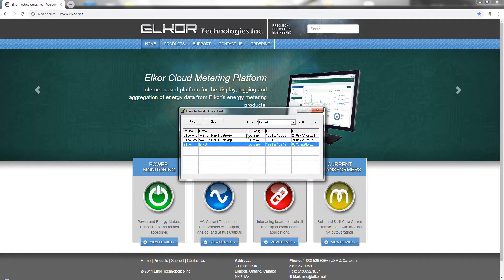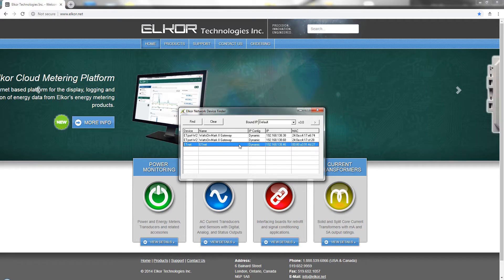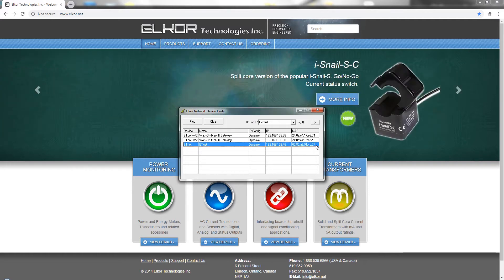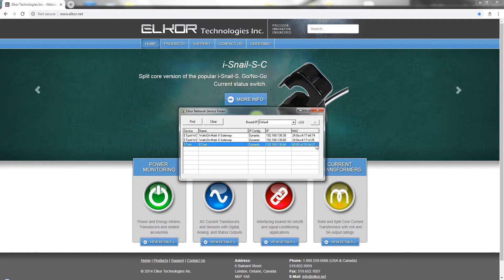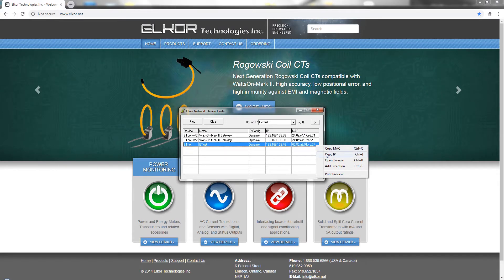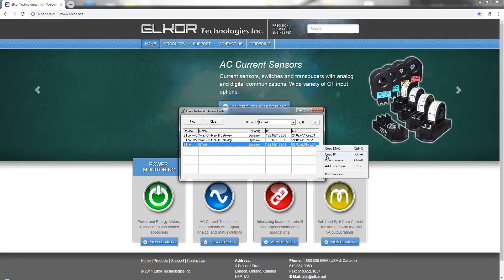Launch the Finder software and find the device on the network. If there are multiple devices, pay attention to the MAC address displayed in the menu and confirm that it matches the device you wish to configure. Click the right mouse button to bring up a menu to either copy the IP address to the clipboard or open a browser window and navigate to the device directly from the menu.